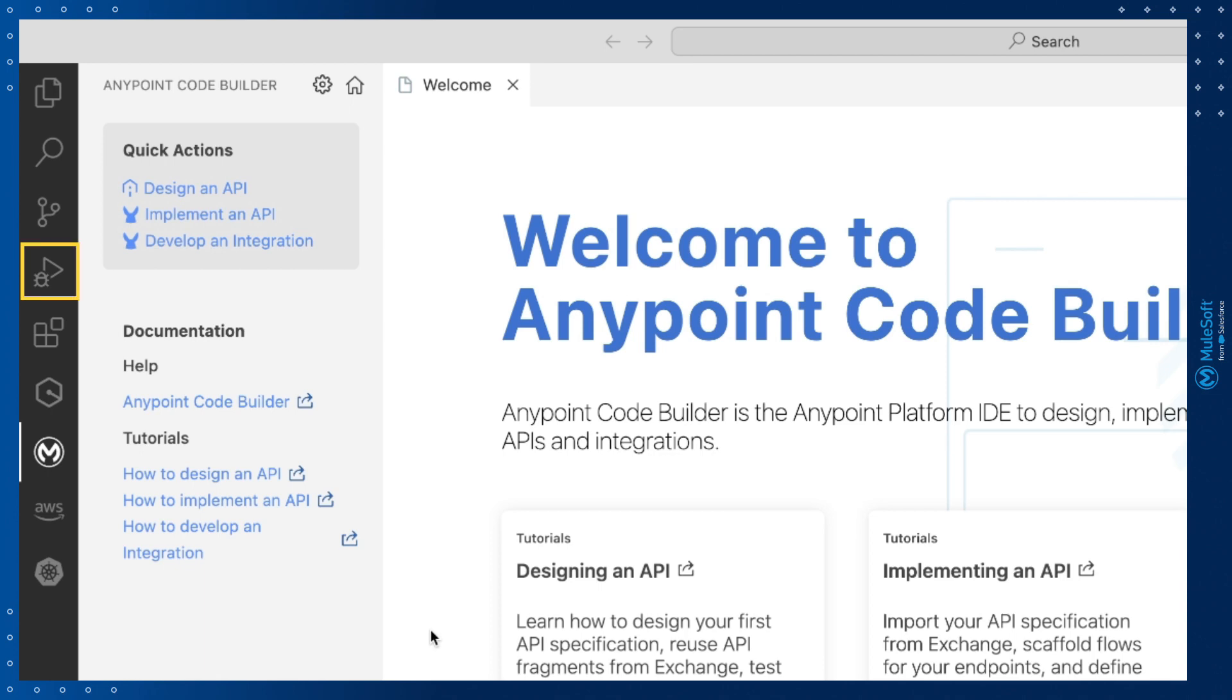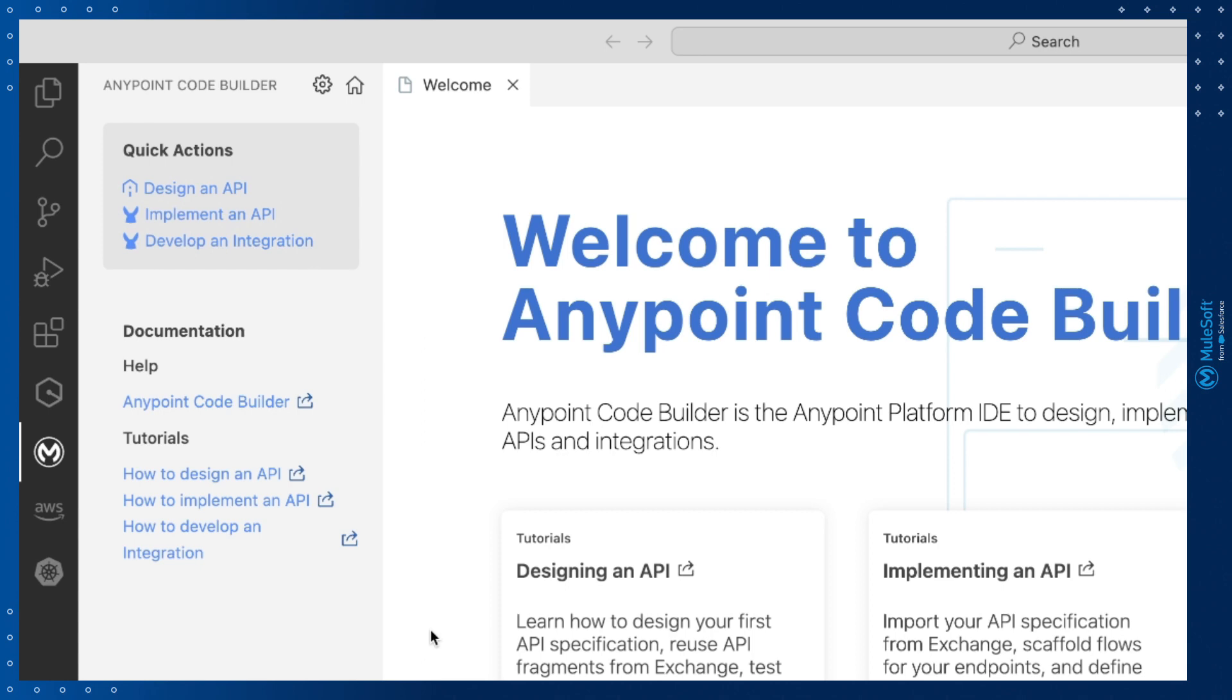You can run and debug your Mule integrations. And you have access to Microsoft's marketplace of extensions. And you can change the order of items in your activity bar to suit your individual style.